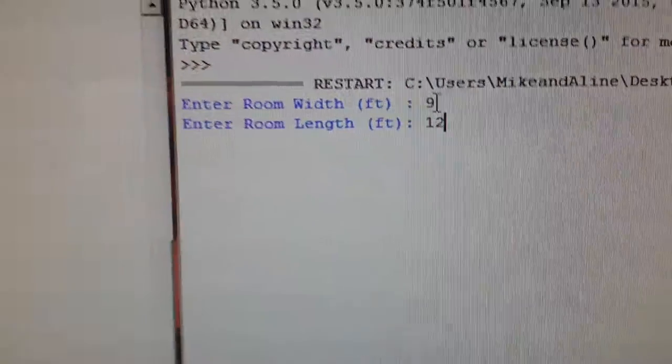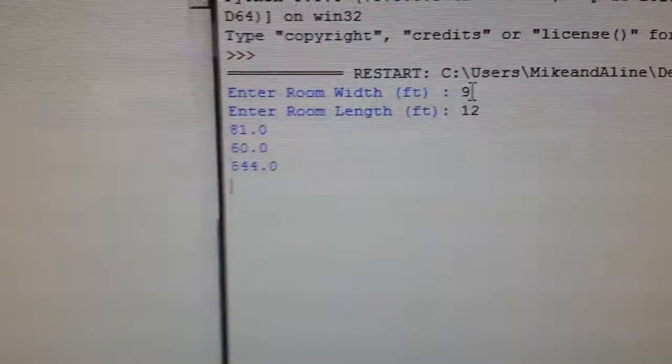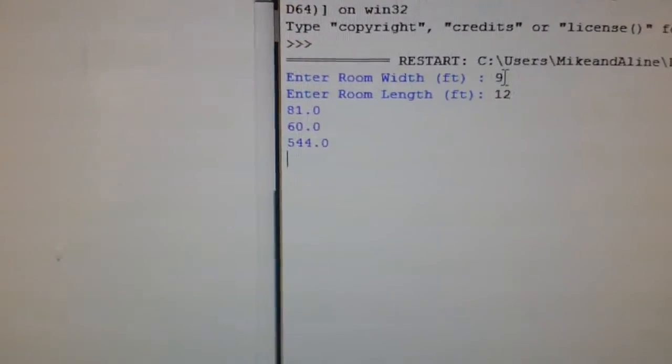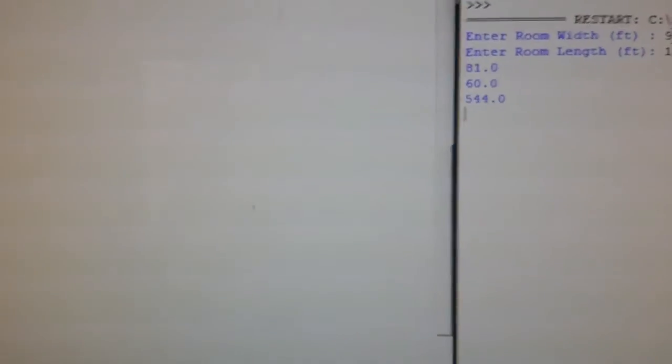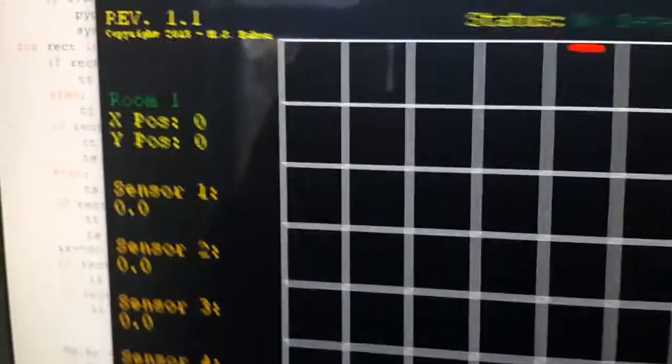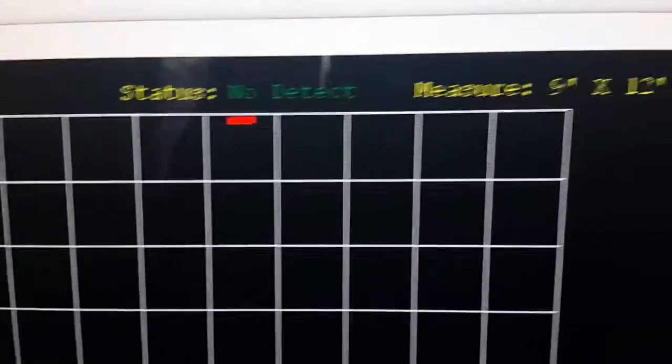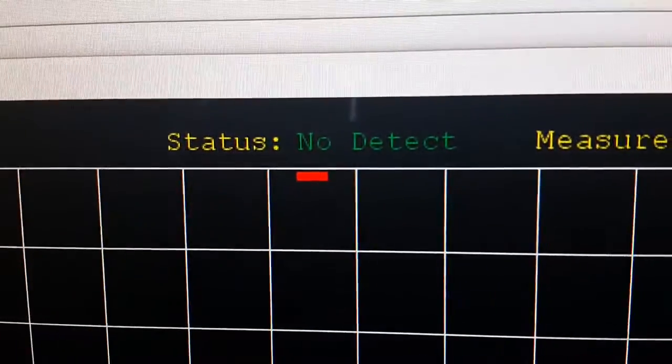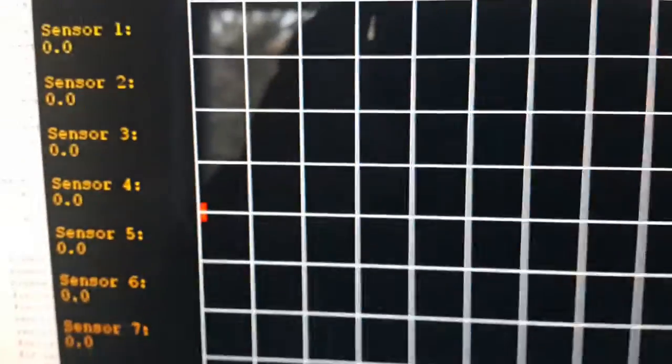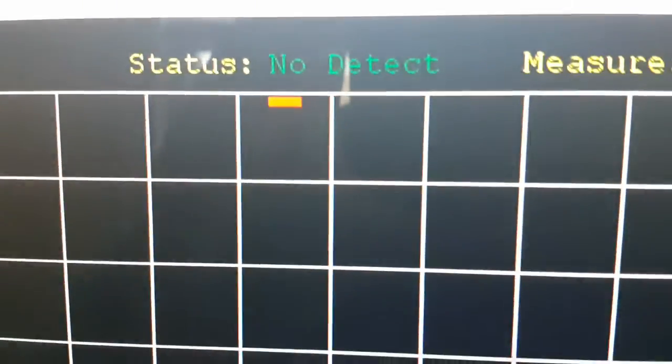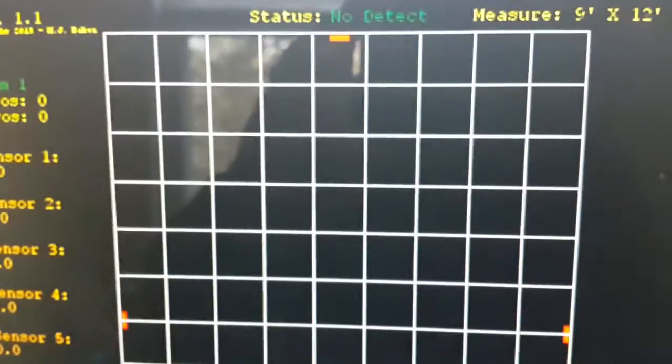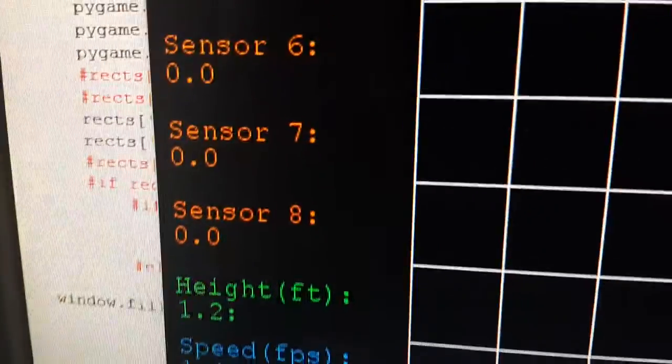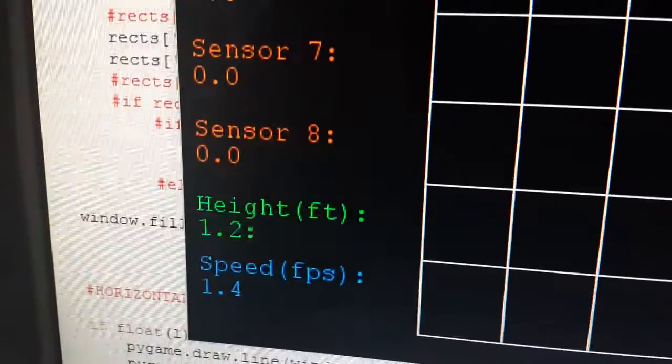We hit enter and this window opens up with all the components. As you can see, it tells you there's a 9 by 12 room. Right now there's no detection. Those little red dots indicate where the sensors should go. It automatically made a grid that was 9 by 12.